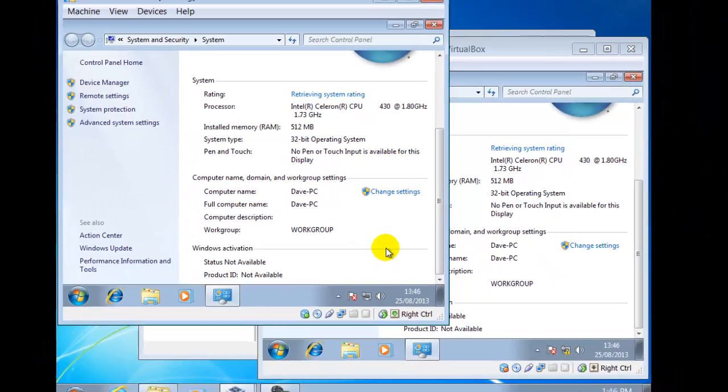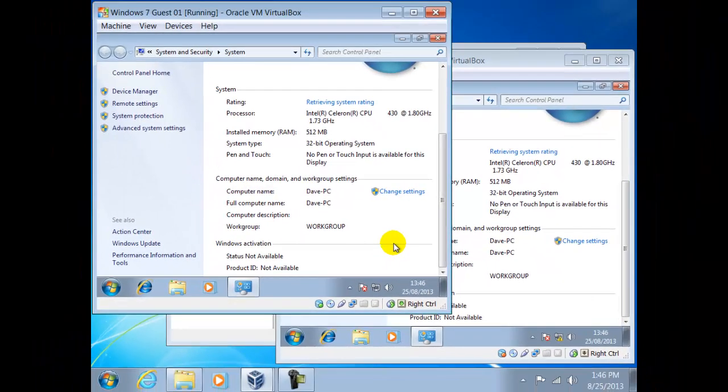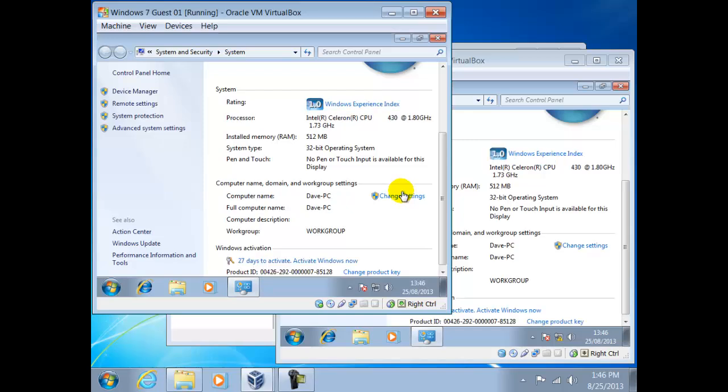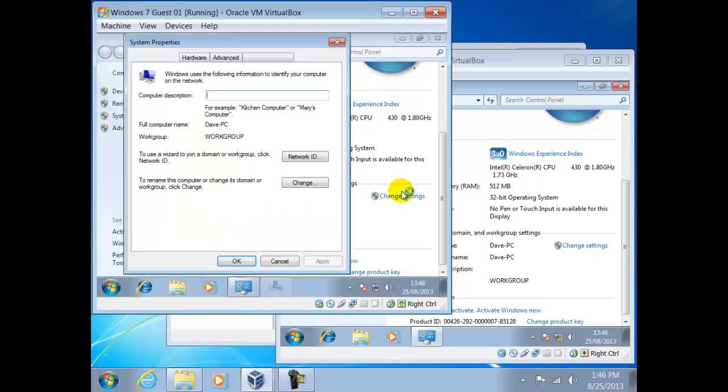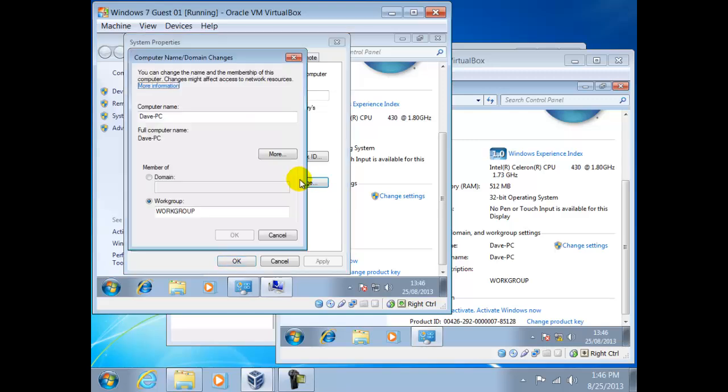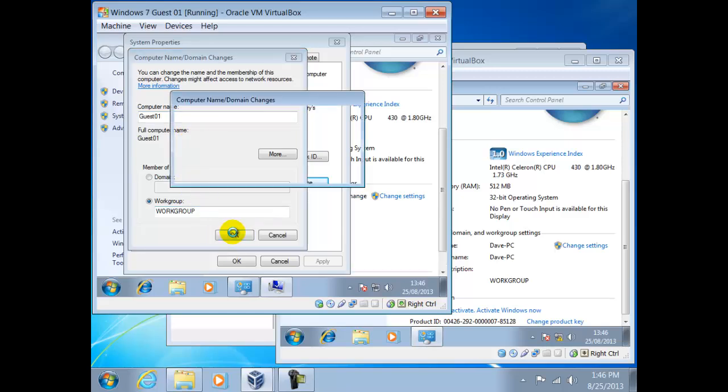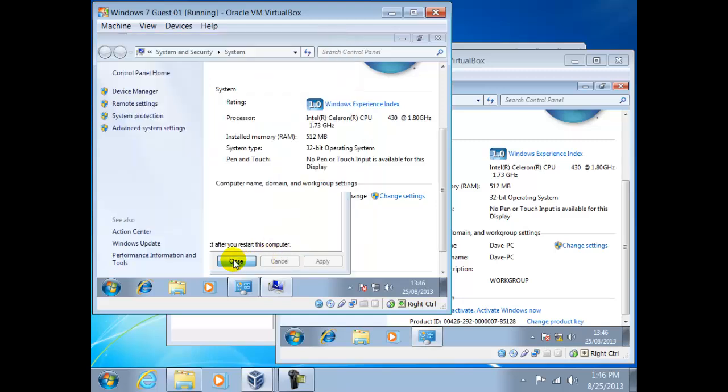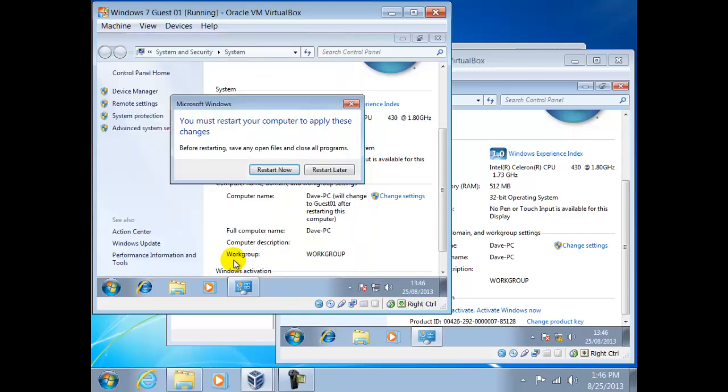Within a network, no two computers can have the same name. So here we could just rename one, but in our example we shall call them Guest01 and Guest02. To do this we click on change settings, then change. Highlight the old name, then change it to our new name. Click OK when the message you will need to restart the computer for this to take effect. Click Close, then Restart Now.